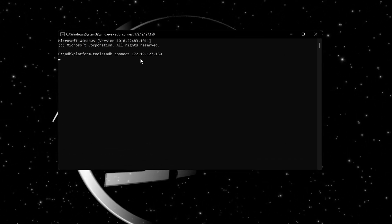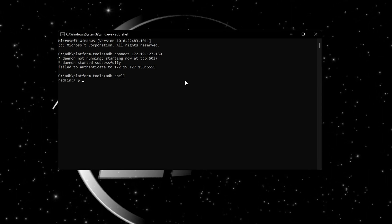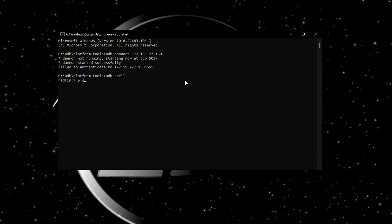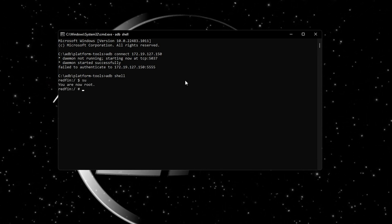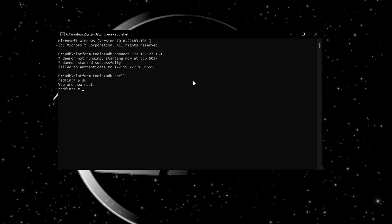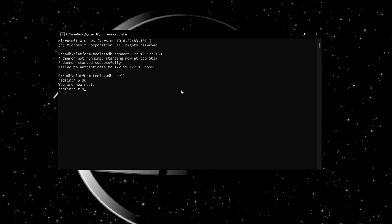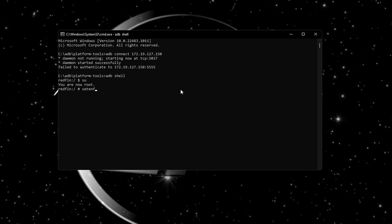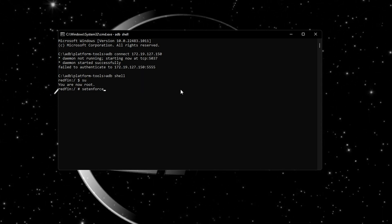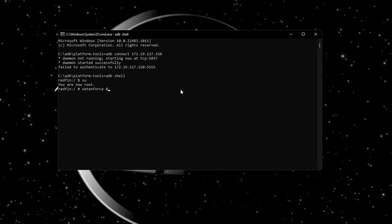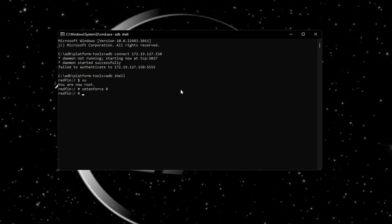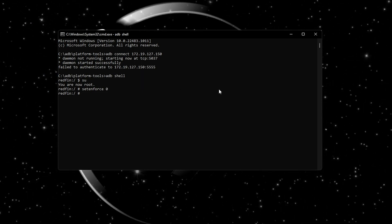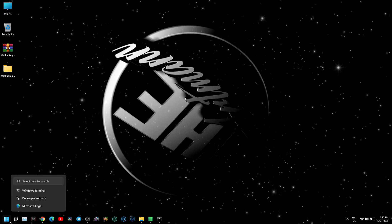Now type in 'adb shell' followed by 'su'. At this point you should get a message that says you are now root. Here you need to type 'setenforce 0' and that's it. That's all you have to do to install Play Store on WSA and have full control over it. Enjoy!